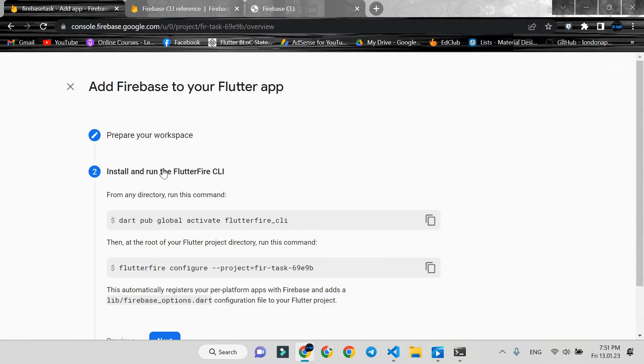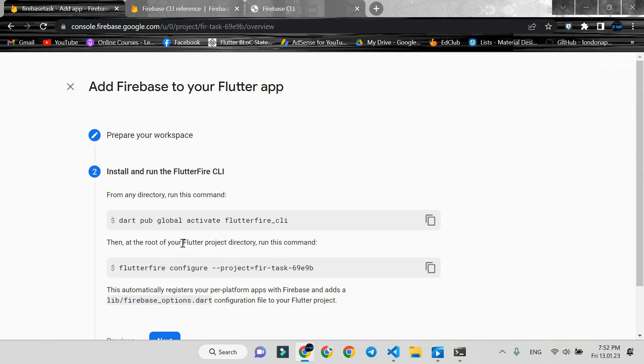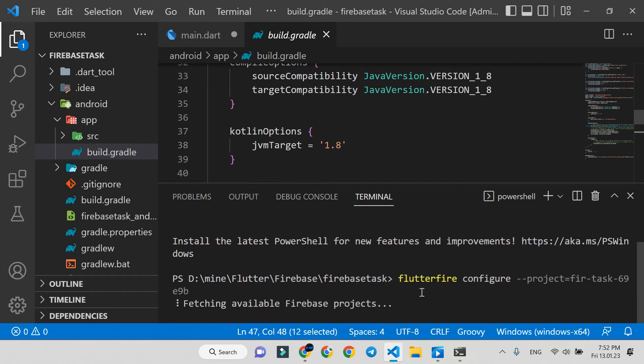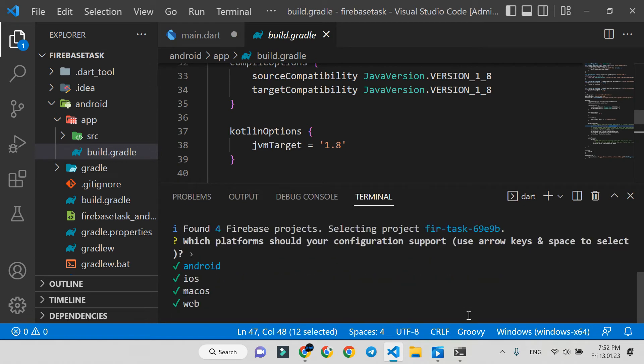Copy the next command and run it at the root of your Flutter project - I mean here only. This is the amazing part.